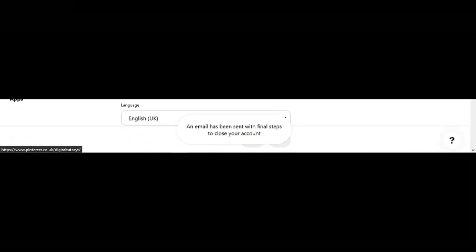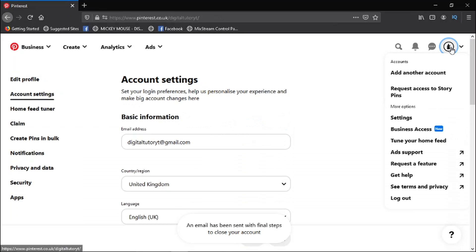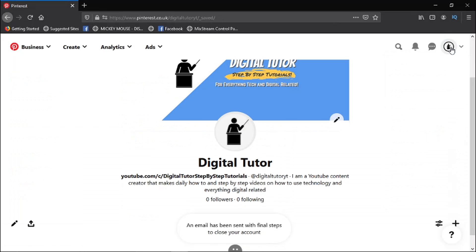And you'll see that's now come up with a message at the bottom saying an email has been sent with final steps to close your account. And all you need to do is go ahead and open up your email.